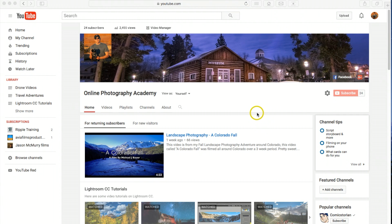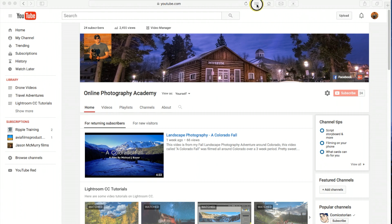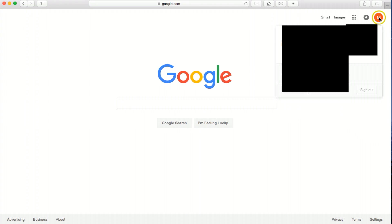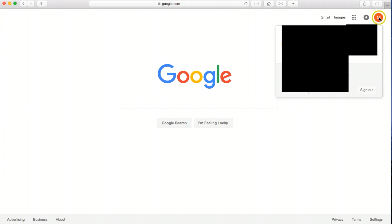So anyways, let's get started. What we're going to do is we're going to go to google.com to start off with. And what we want to do is actually log off of any existing accounts because if you got more than one account that you are logged into...